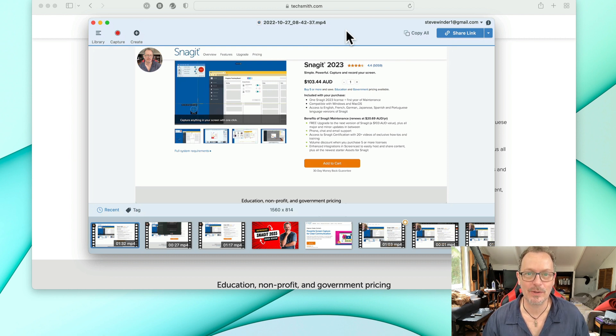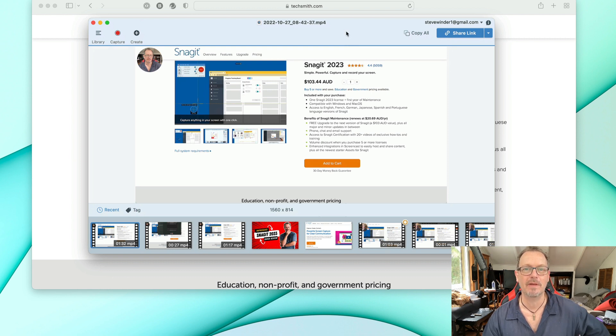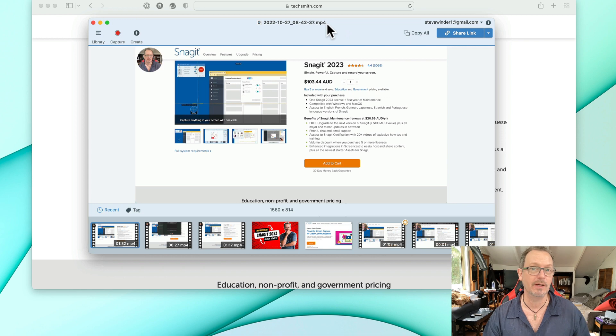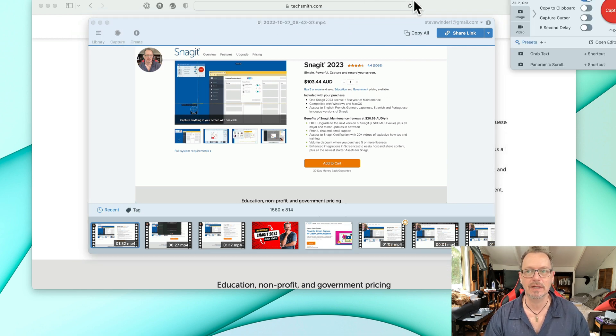I'm loving the new Snagit 23. Let me just run through a live demo of how it works, particularly the new draw feature. So let's just do a capture here.